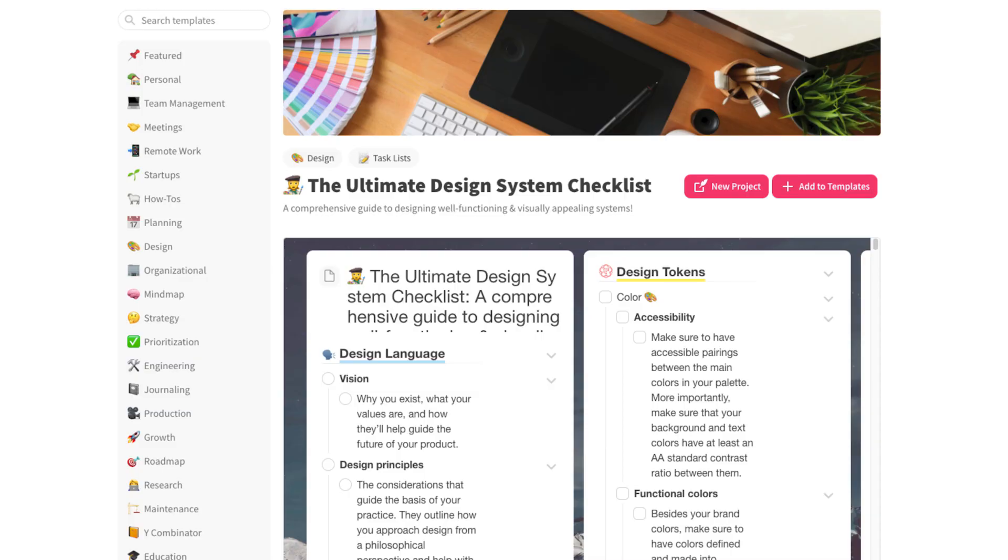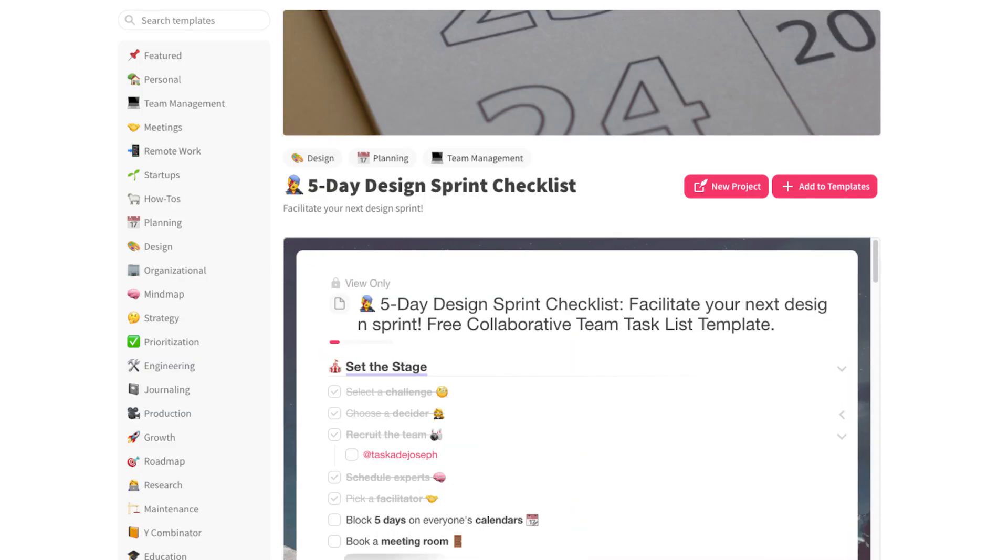So, if you're a designer like myself, I really recommend you checking the Ultimate Design System Checklist and the 5-Day Design Sprints Checklist as well. So far, we've seen the basics of the Taskade interface, how to create projects and templates, how to use ready-made templates.